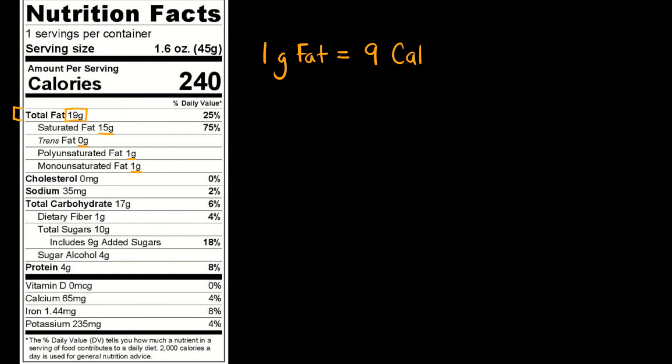There are 19 grams of fat. So 19g - I'm just going to use F for fat - and we multiply 19 grams of fat by the fact that every 1 gram of fat has 9 food calories, then we can get the total number of calories of fat in this food.